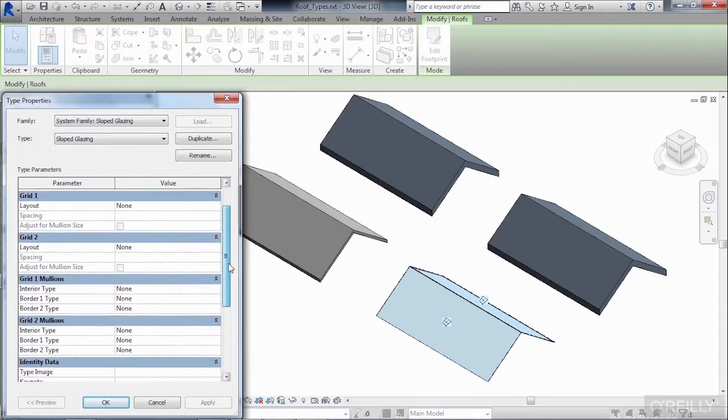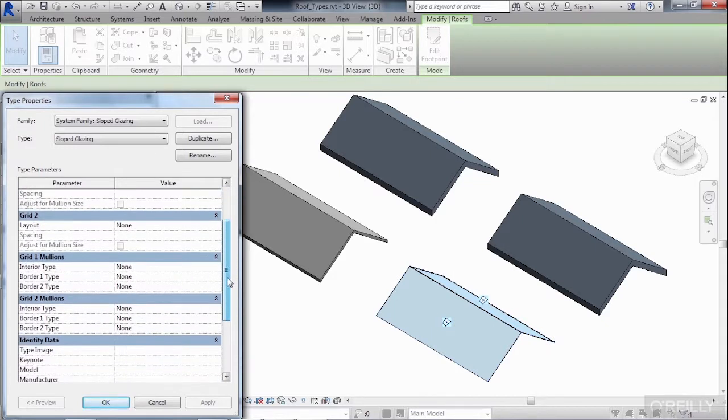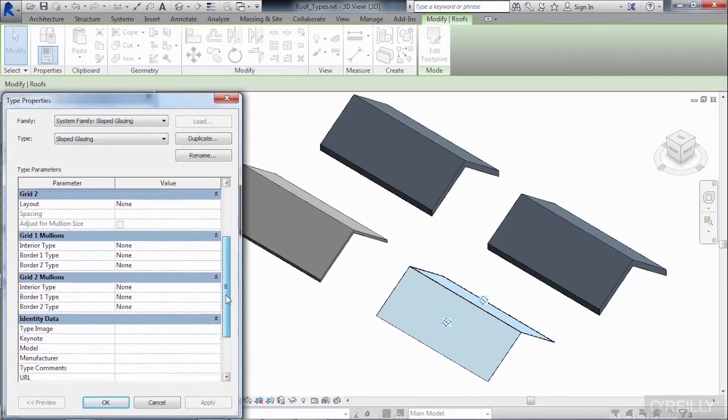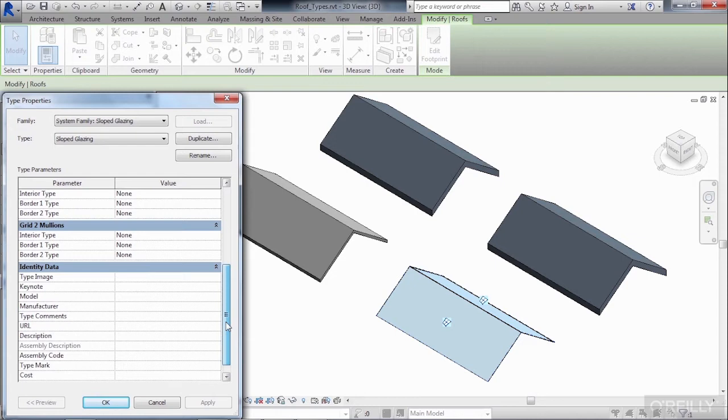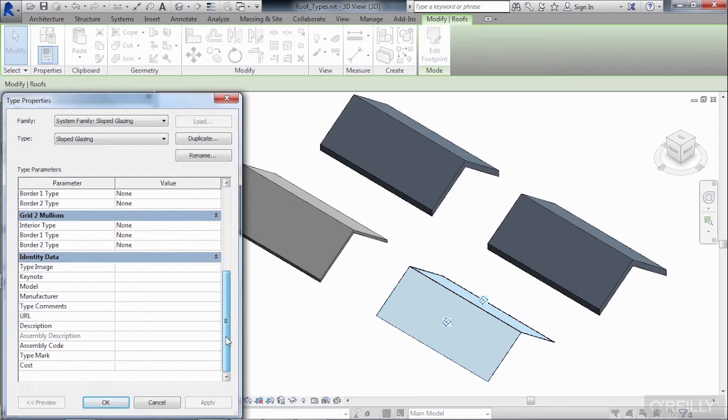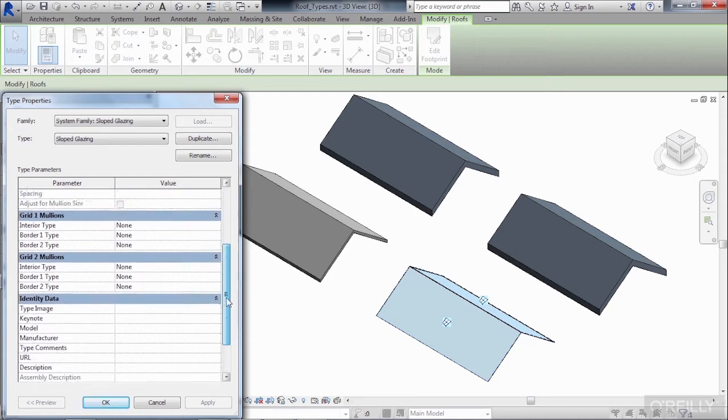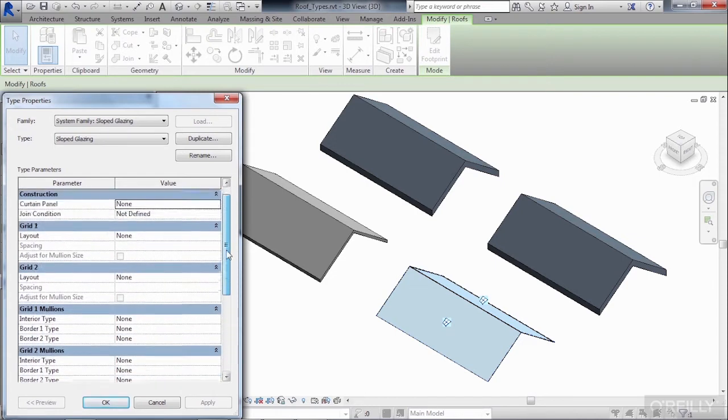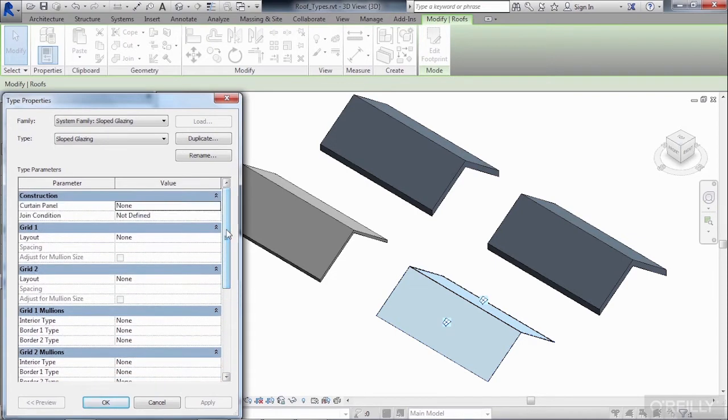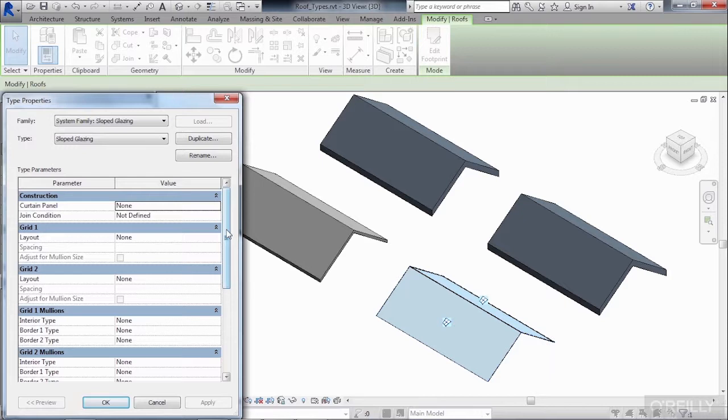And so that you can see that it has the same properties as curtain walls, if we just scroll down, we can look up and down on our type properties to see that this is actually the same set of commands that you would find if you select Edit Type next to a curtain wall. I'll click on OK to this.